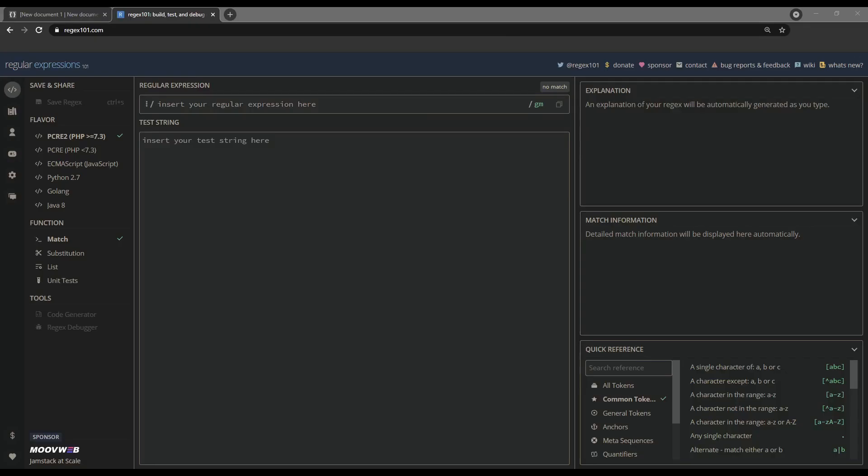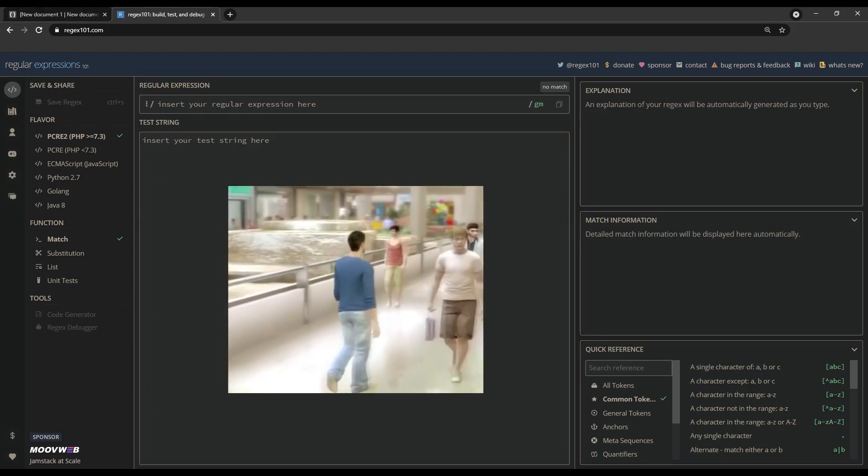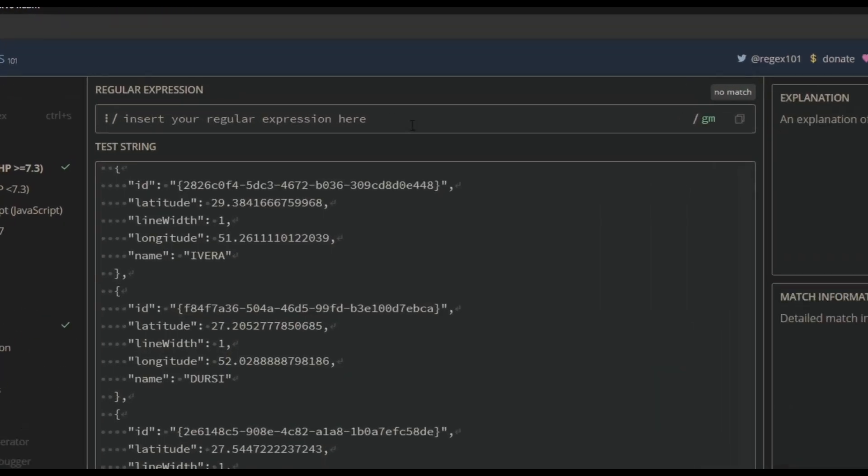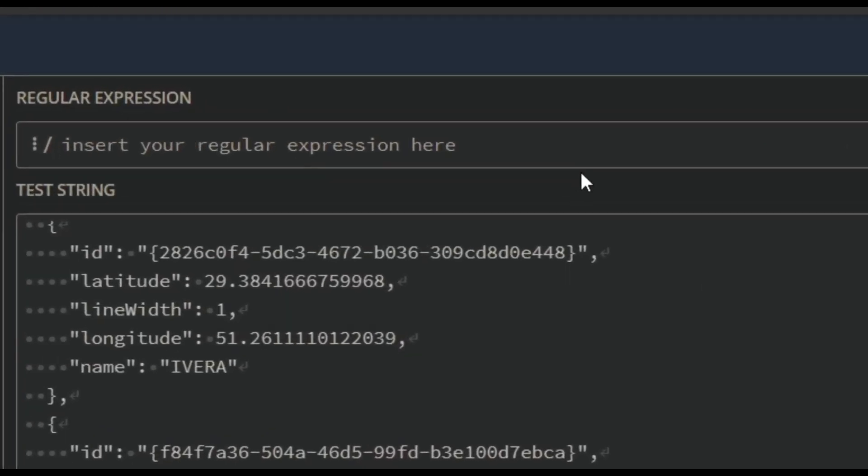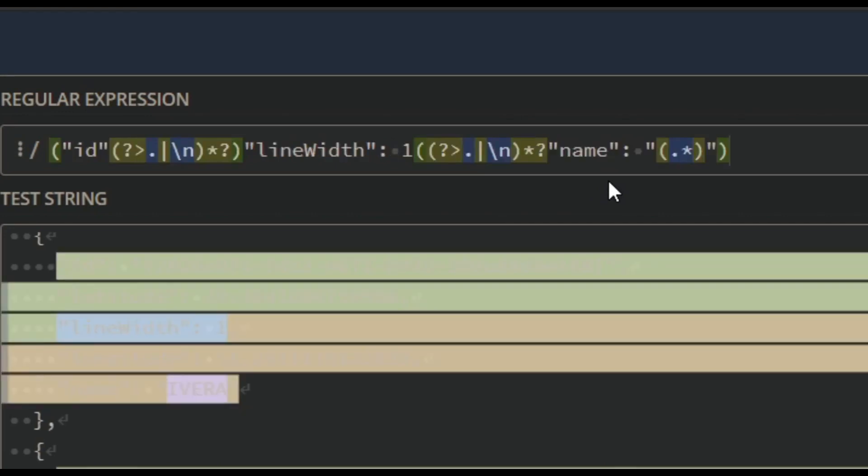So, into this website, we will input the filter JSON. And then, into that field above it, we will put the...